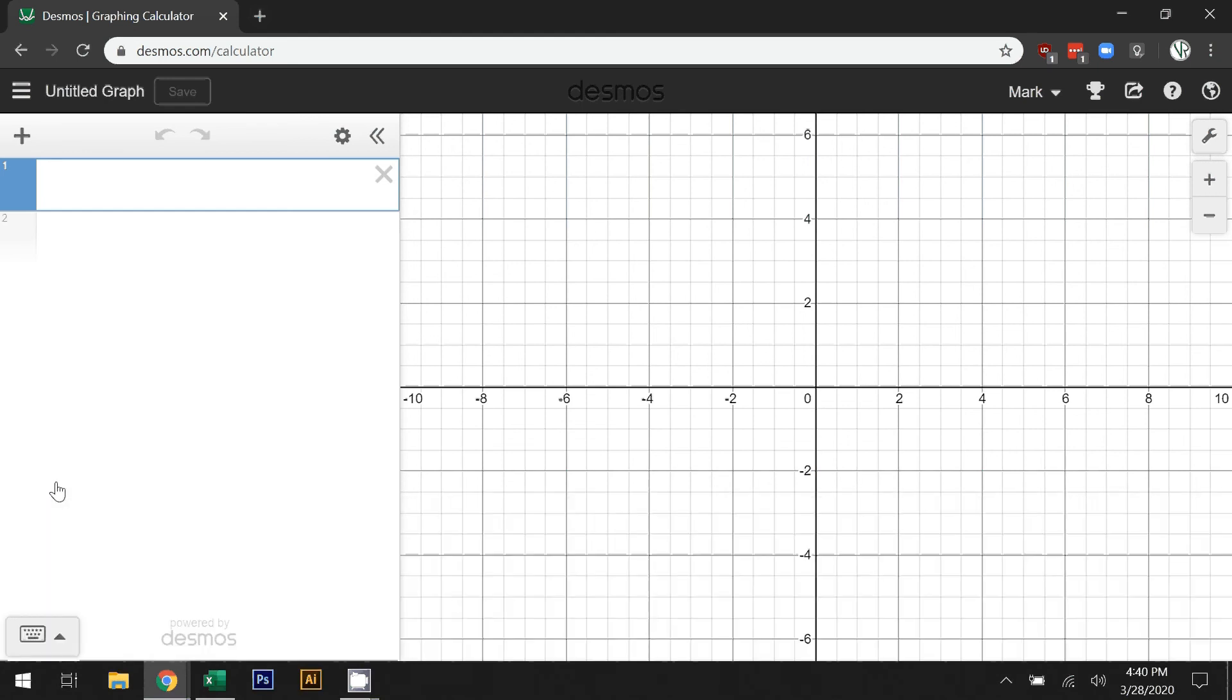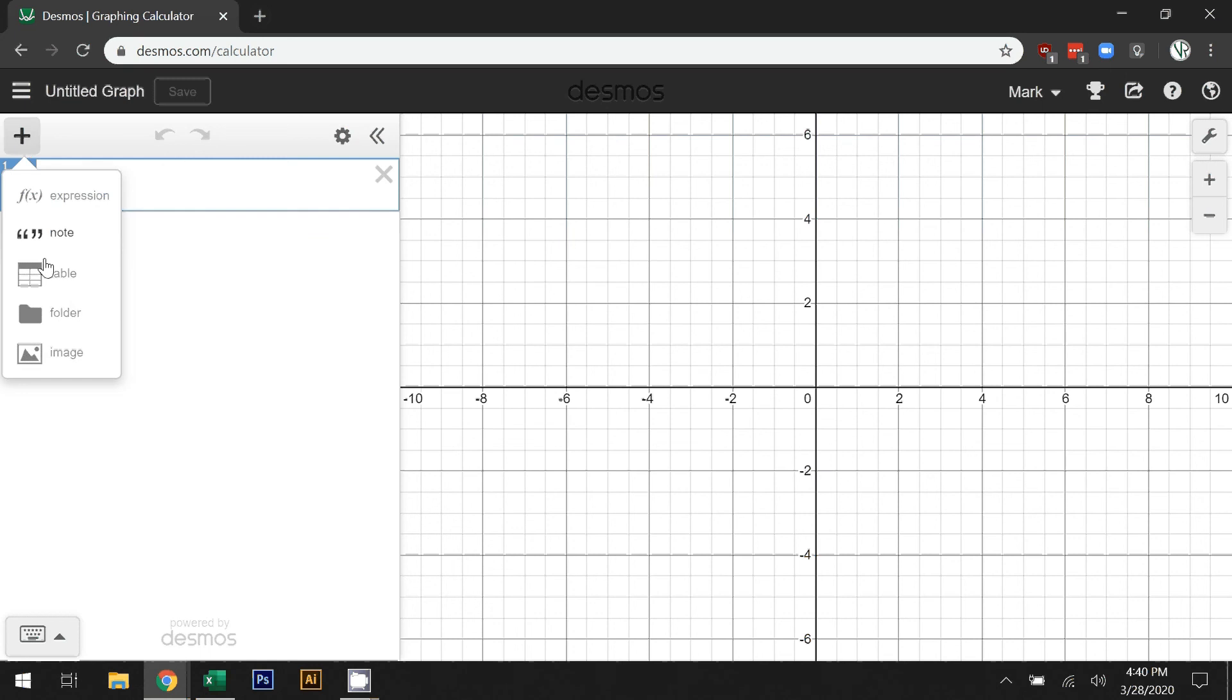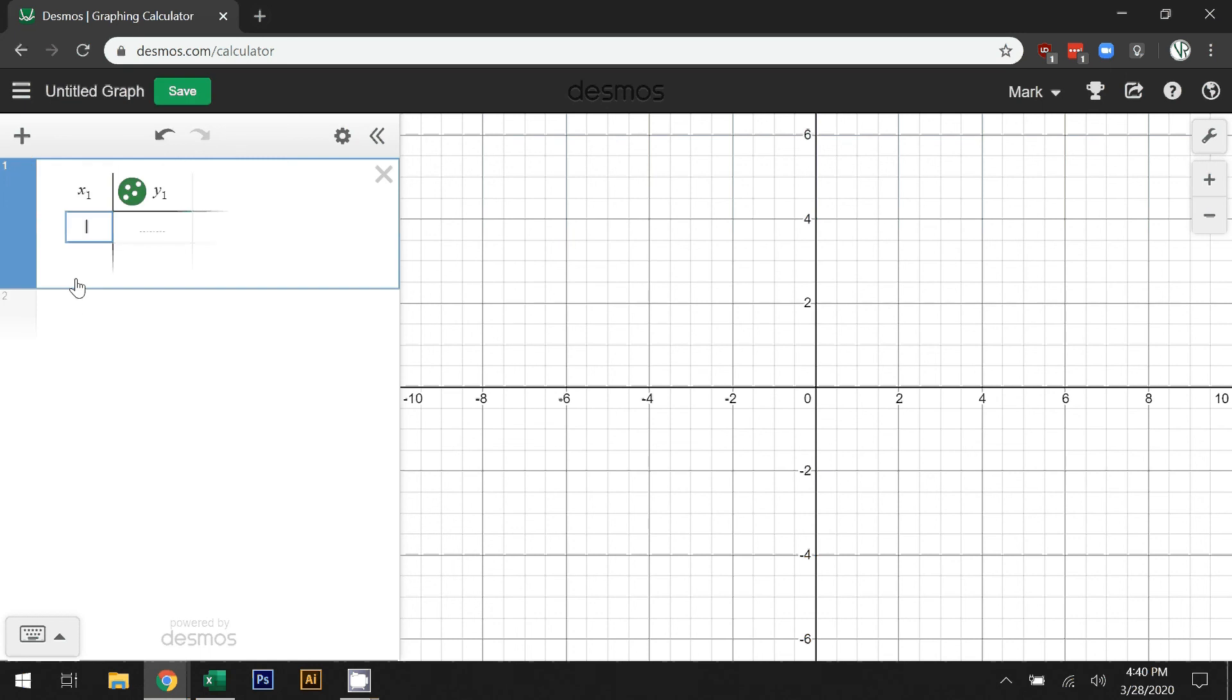I'm going to show you how to use this to plot that equation we worked with earlier in the last video: y equals negative 4x squared plus 3. We're actually going to plot the table of values here, so you can use this to plot table of values or you can use it to plot equations.